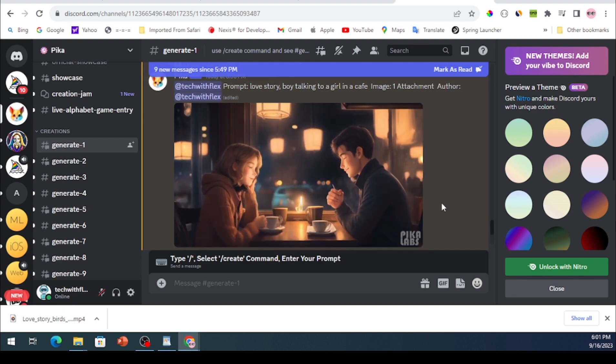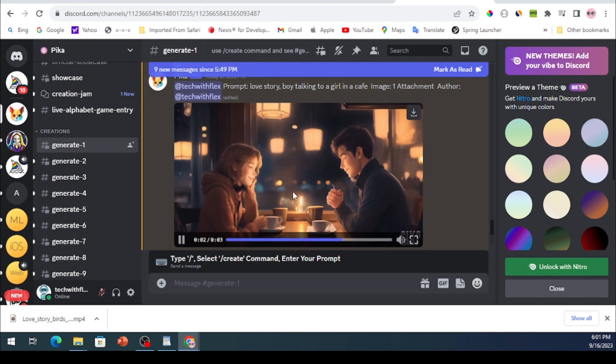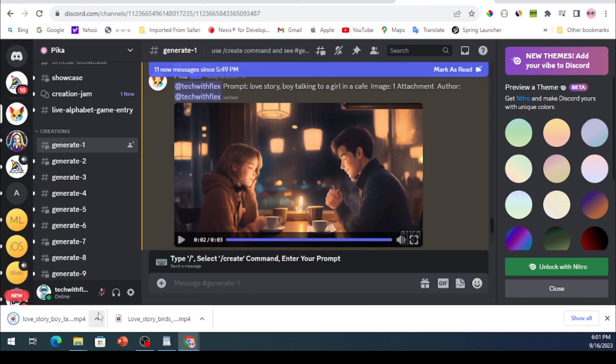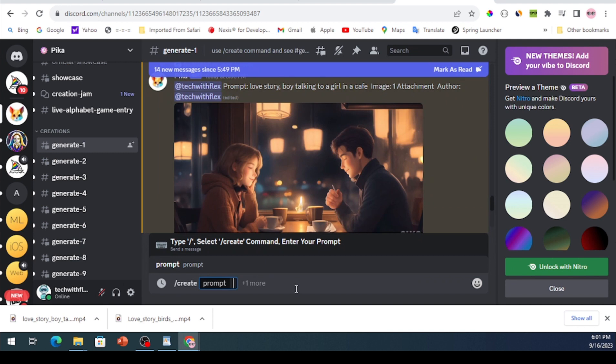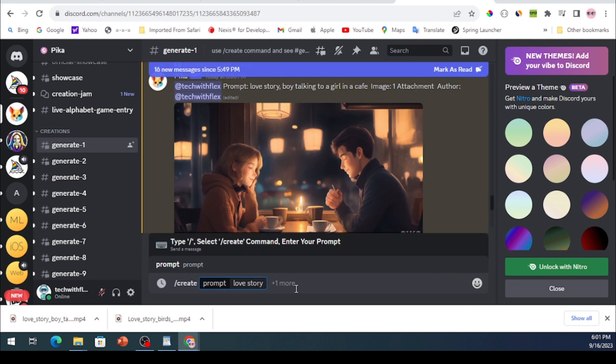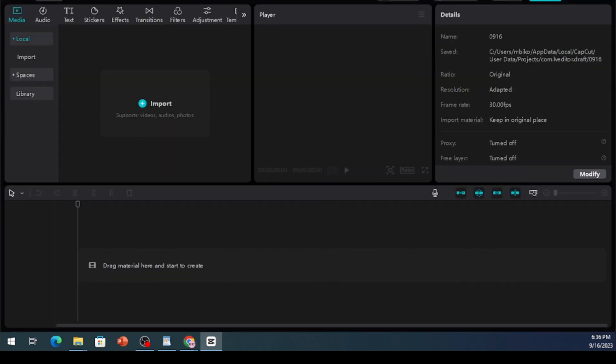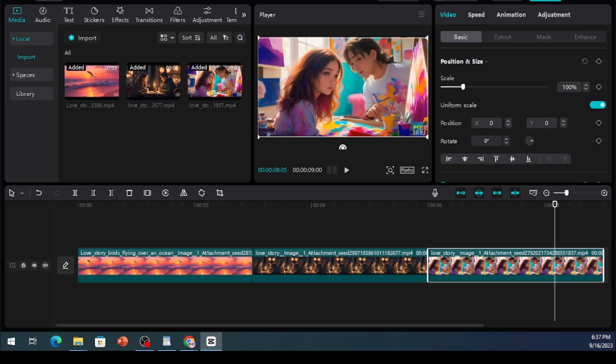Once it's finished, download it or redo it if needed. Repeat this process for all the images until you've created all the videos you desire.